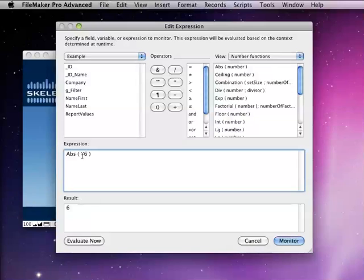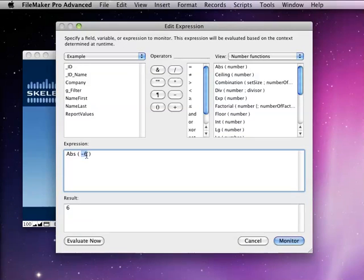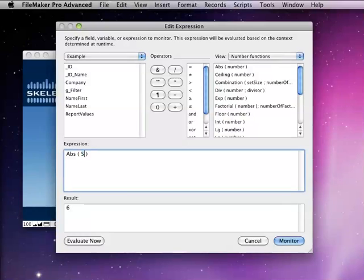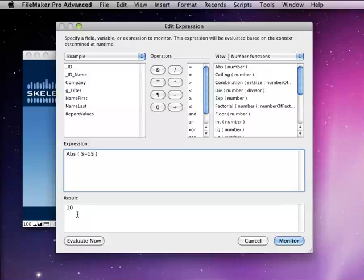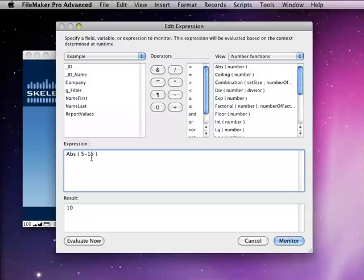So I can also enter some sort of a calculation in here if I want to. I could do something like 5 minus 15, and it'll do the math for me and then return the absolute value of that answer. So in this case, 5 minus 15 would be negative 10, and it returns the result 10.